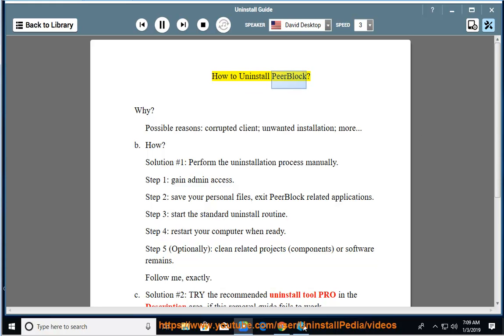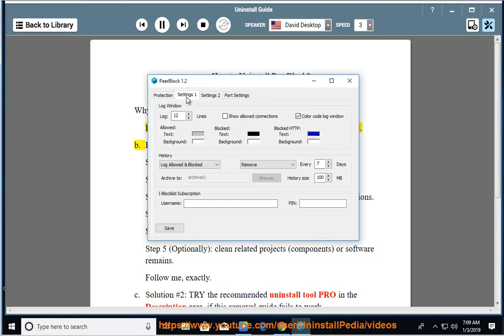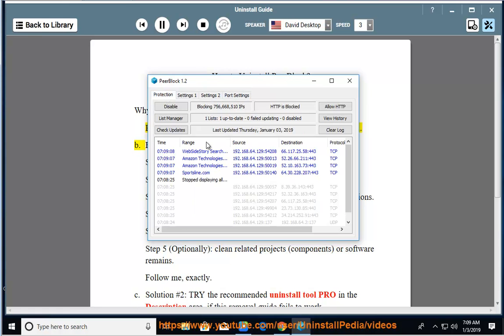How to Uninstall PeerBlock? Why? Possible reasons: corrupted client, unwanted installation, and more.